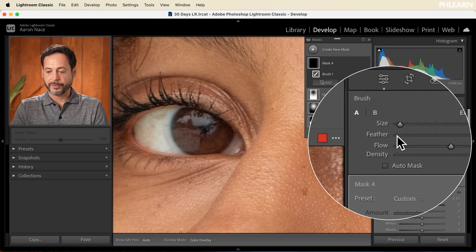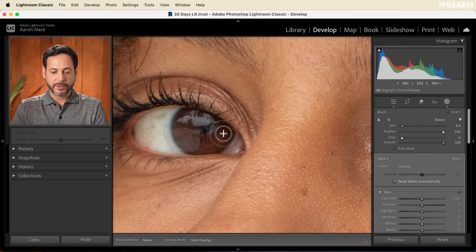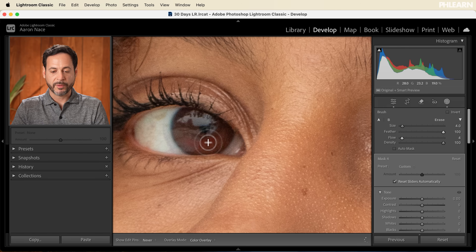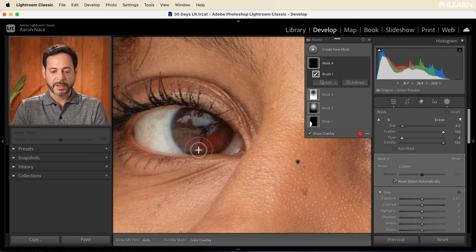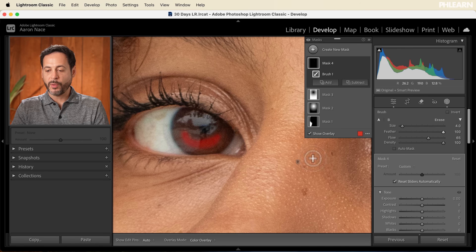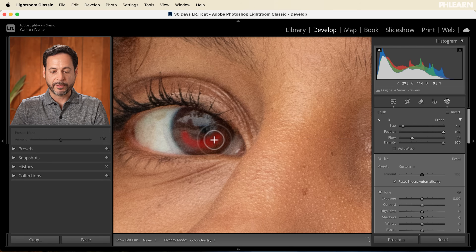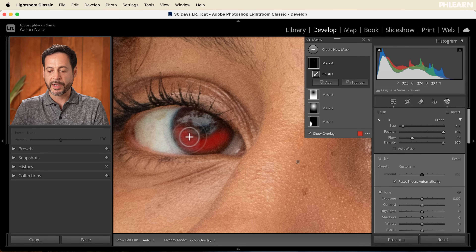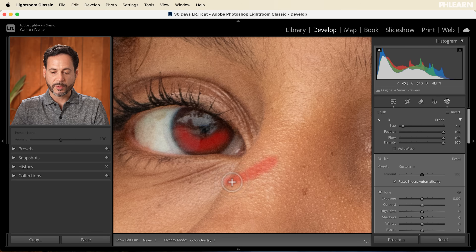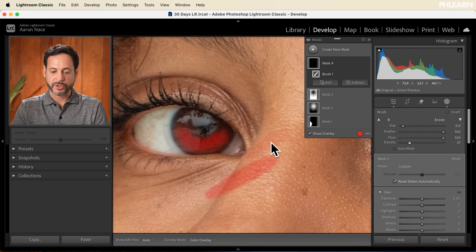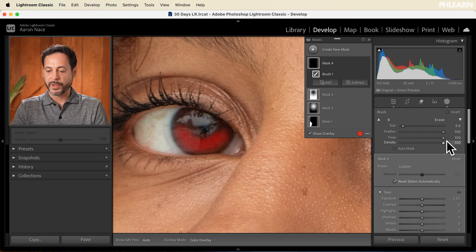Now let's talk about Flow. If your flow is set really low, you have to paint over an area many times to build up the effect — you can see it starting to take effect with the red highlight. If you bring up your flow, you don't have to go over an area as many times. A low flow is actually great for blending purposes — you can paint in circles and get a nice natural result. Now for Density: if density is all the way up, you'll see the effect all the way toward the edge; if you bring density down, it basically affects just the center of where you brush. Personally, I generally leave density all the way up with the brush tool.